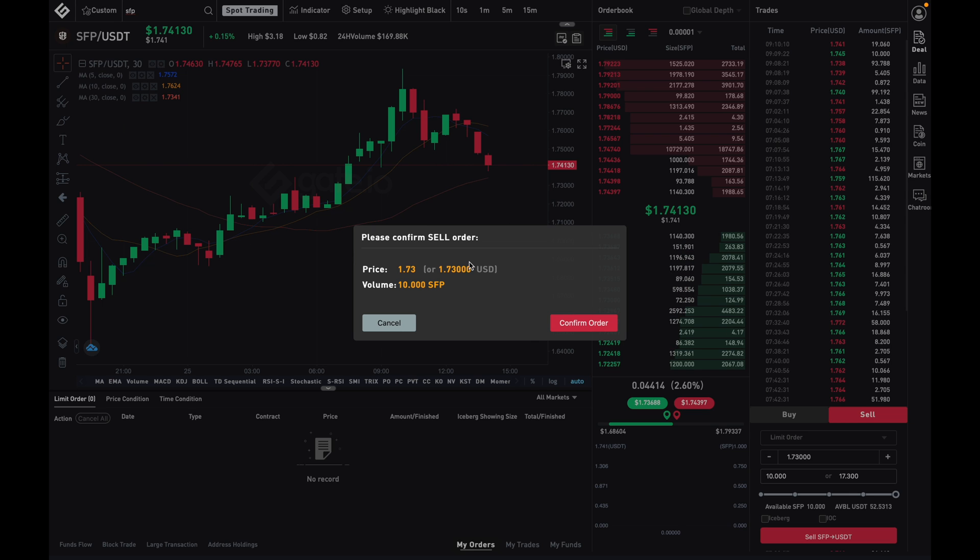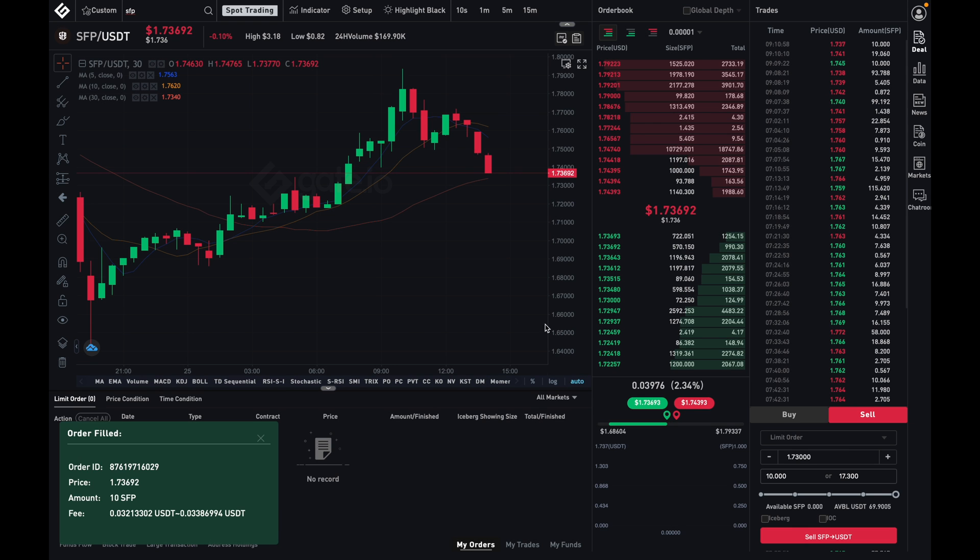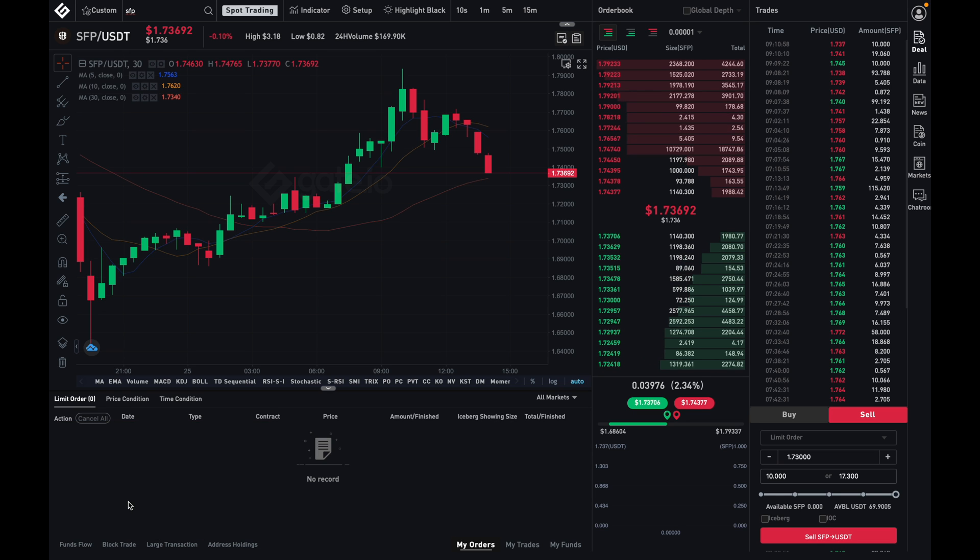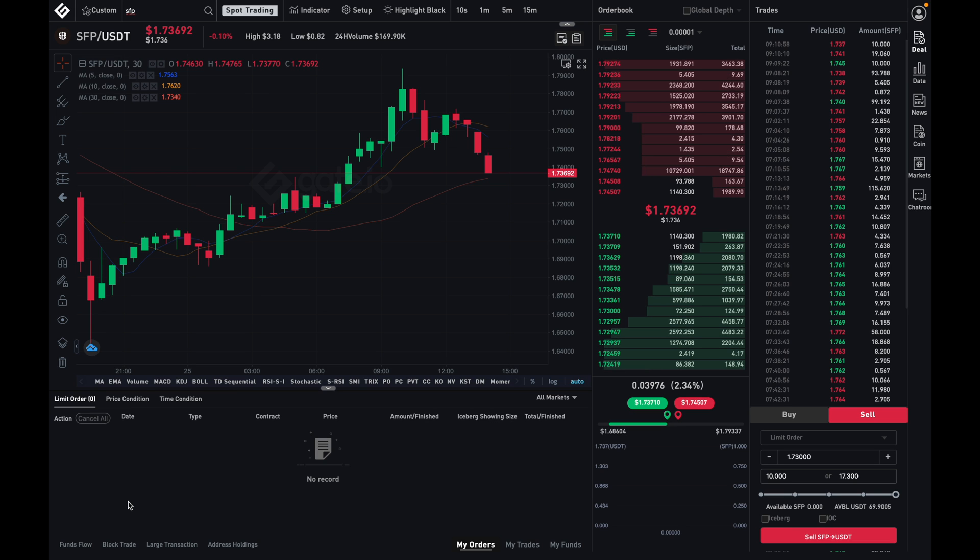Now, I like what I see, and so I'm going to just click on confirm, and there you go. As you can see, my SFP was just sold for $173, so there you have it. That's how you can both market buy and sell on gate.io.